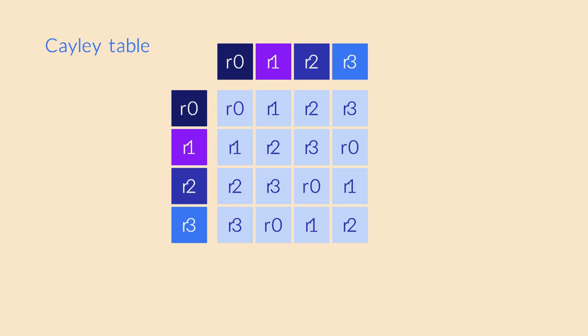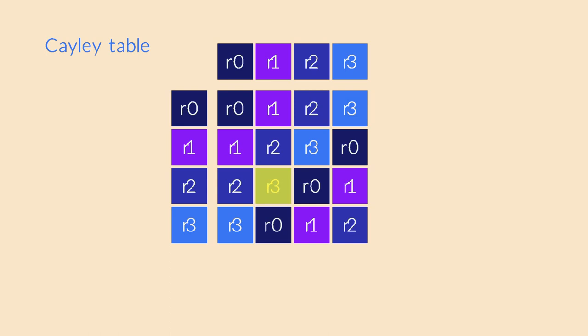In the table this property is obvious. There are no empty cells, and each cell contains one of the elements we already had. If a cell stays empty, concatenation is not defined everywhere. And if we suddenly got a brand new object as a result, our group would not be closed under concatenation.